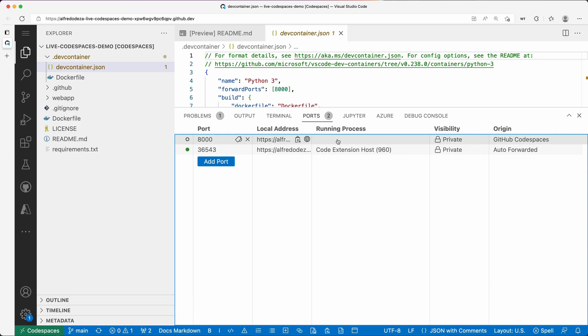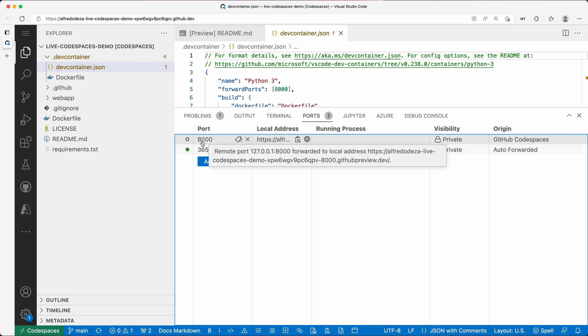So what happens is that if I run a web application and it runs on port 8000, what will happen is that, you know, it will. And you can see here remote port localhost port 8000 forwarded to local address.